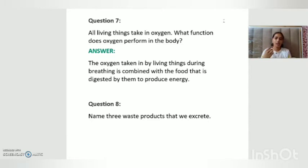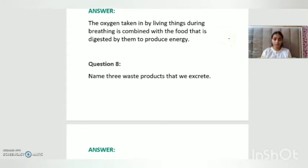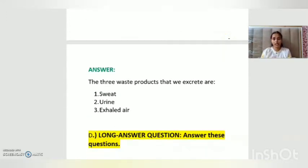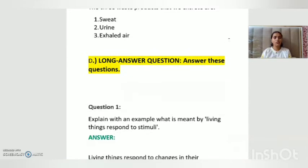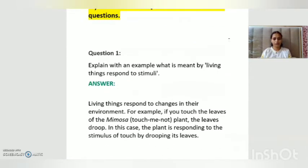Question number eight: name three waste products that we excrete. The three waste products are: sweat, urine, and exhaled air. With this we have completed our C part, and now we move on to part D, which has long answer questions.